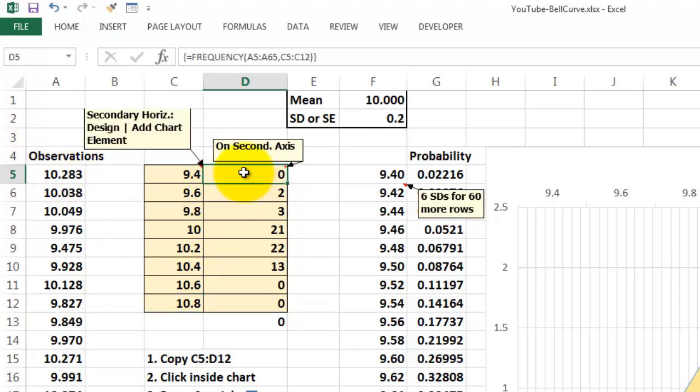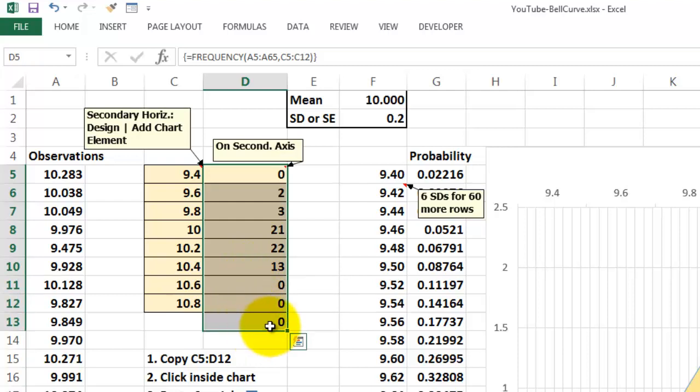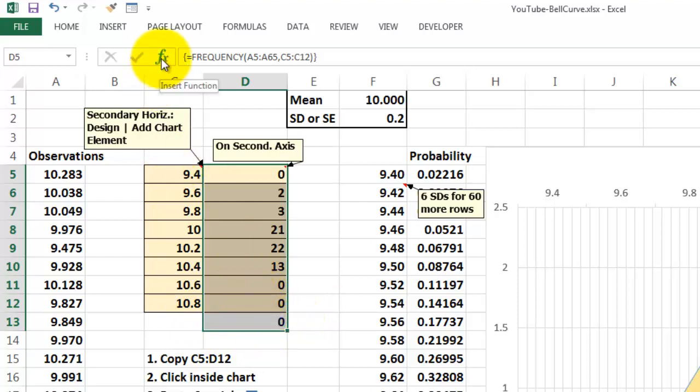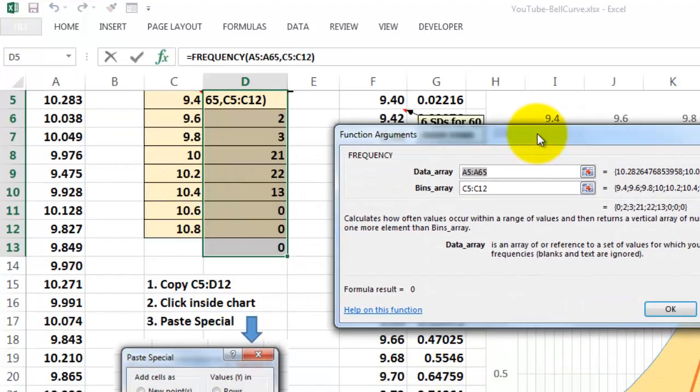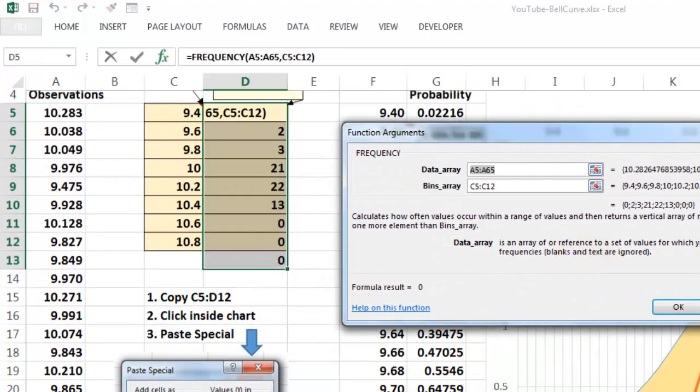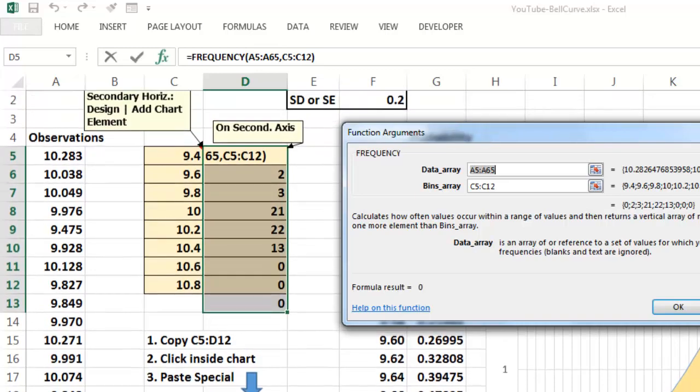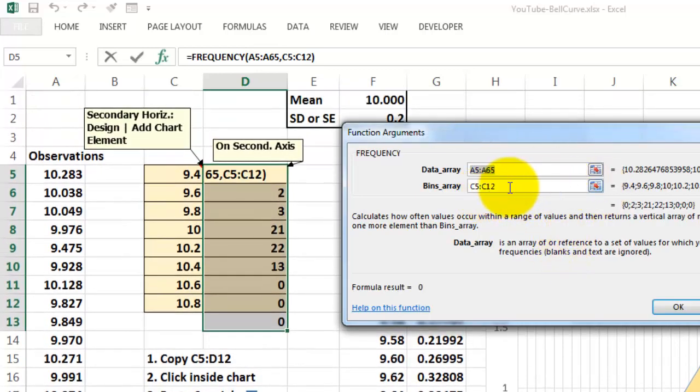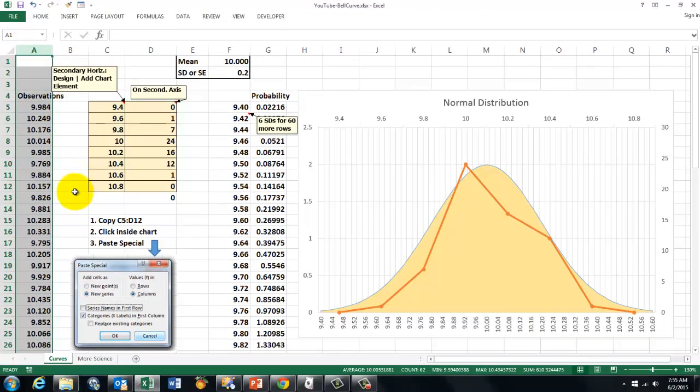In order to do so we need the frequency function. But the frequency function is an array function. So you have to select all the cells ahead of time. I always include one more. I call that the garbage can. That means that should be 0 if there are no values left. And then you select the frequency function. The frequency function says A5 through A6, C5 through C12. Don't just click on OK but do CTRL SHIFT OK or CTRL SHIFT ENTER. And it will calculate the frequencies all the time of the observations in column A.